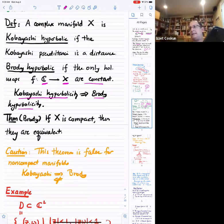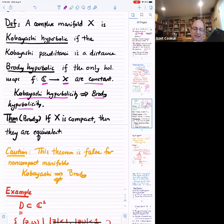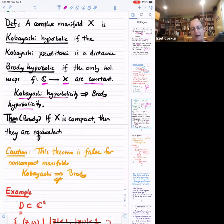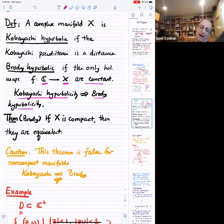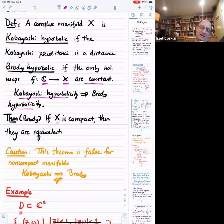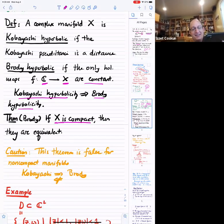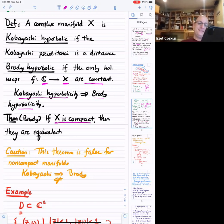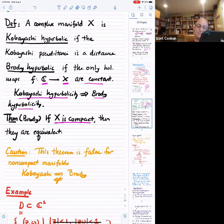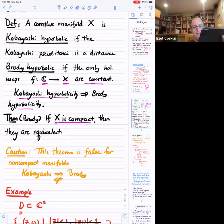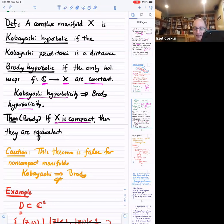The nice theorem from Brody's thesis is that the converse is true for compact manifolds. If you have a compact complex manifold and it's Brody hyperbolic, then it's Kobayashi hyperbolic. For compact manifolds these things are equivalent. In other words, the Kobayashi distance is a distance, provided there are no non-constant maps from C to X, assuming X is compact.